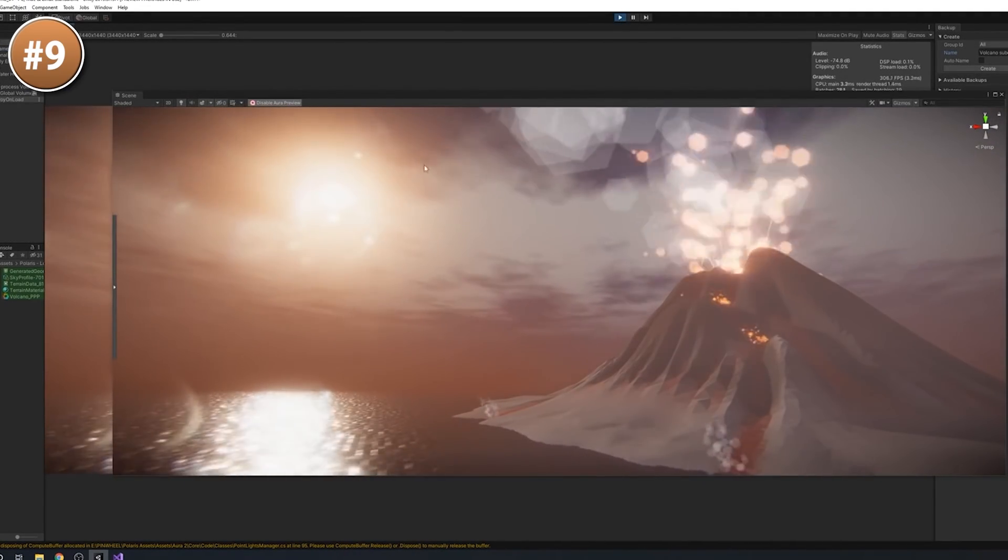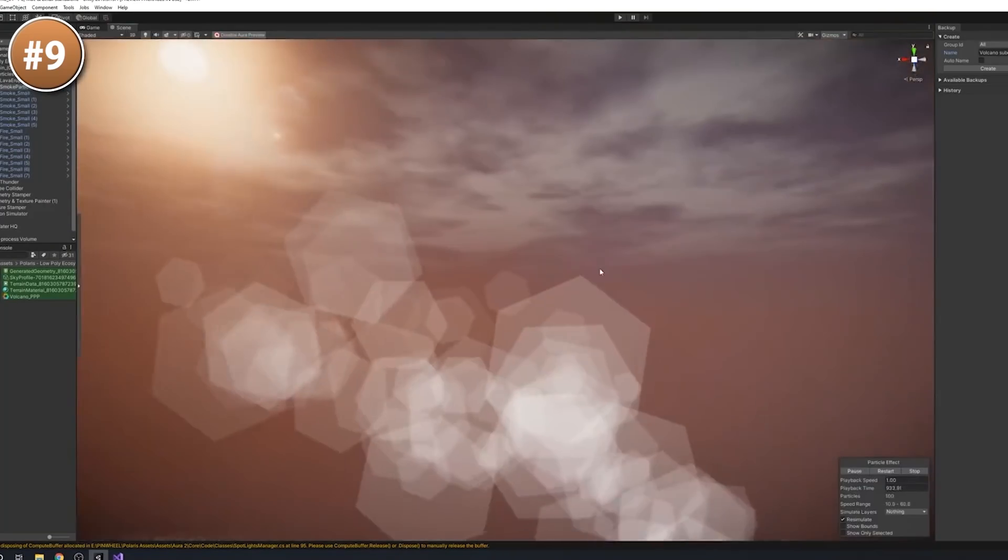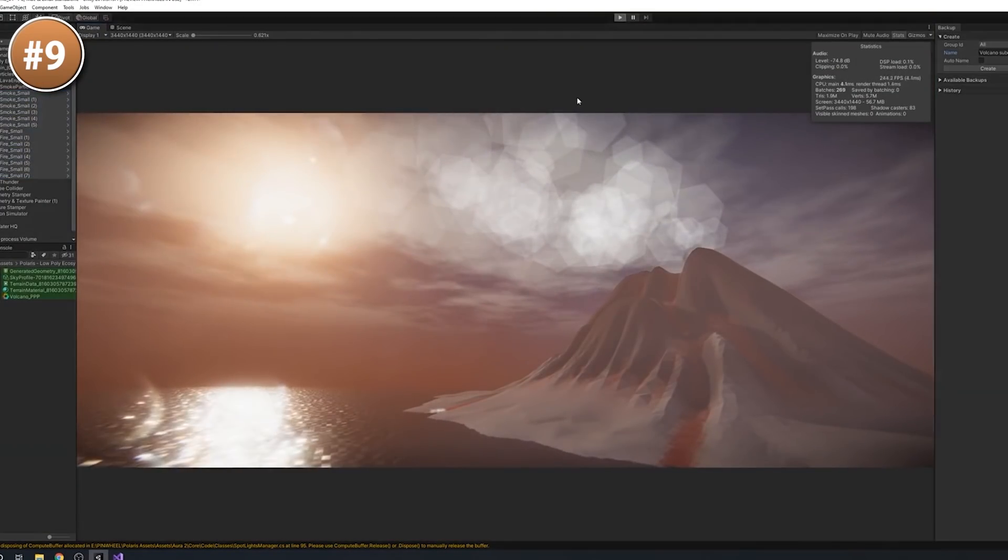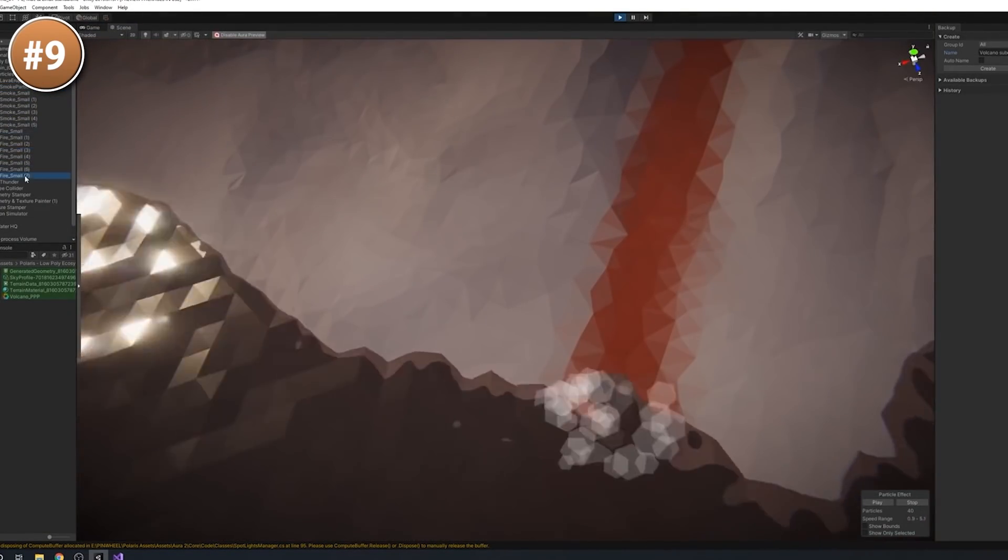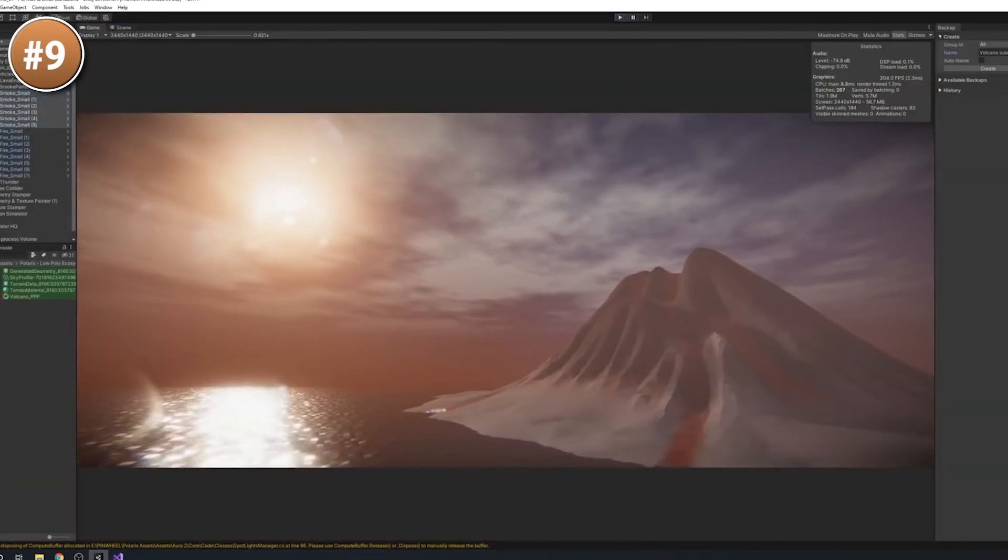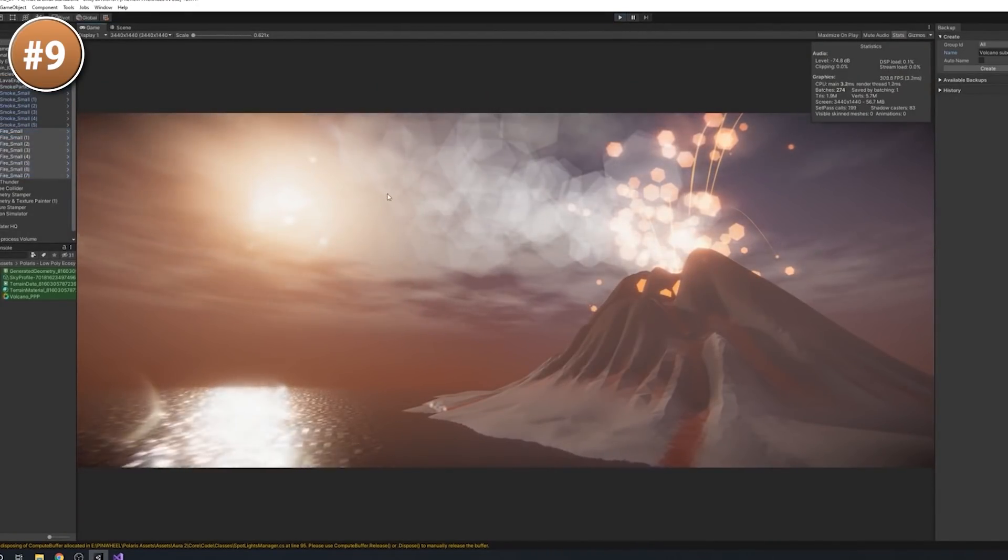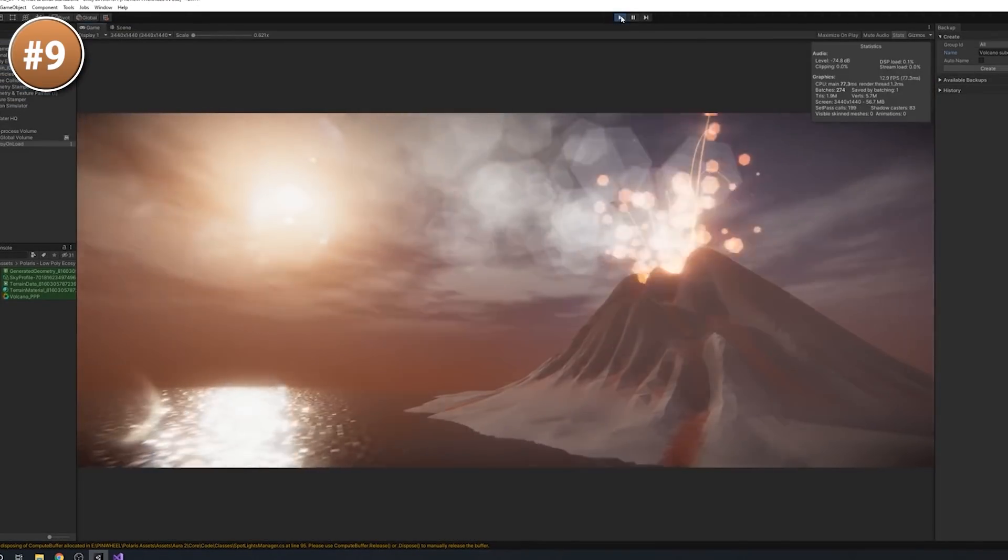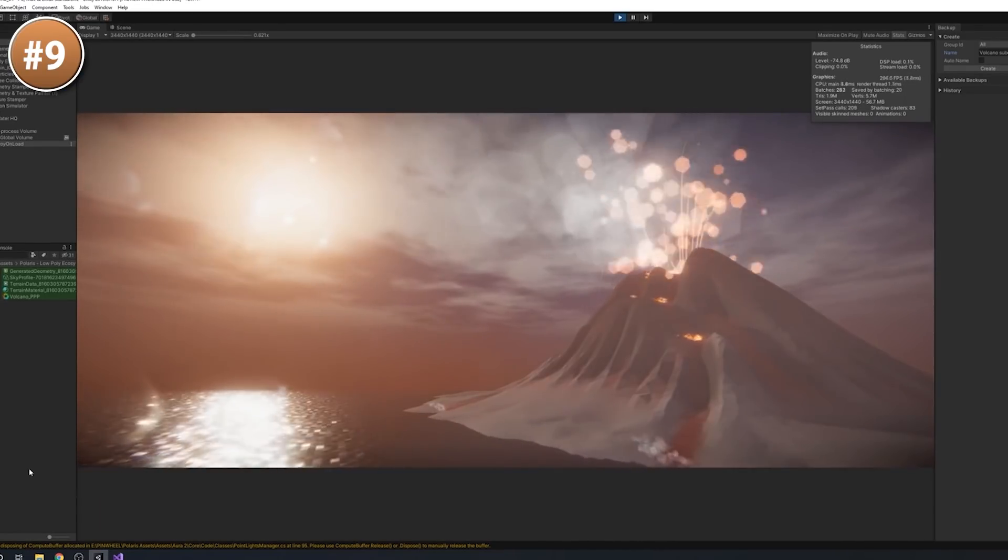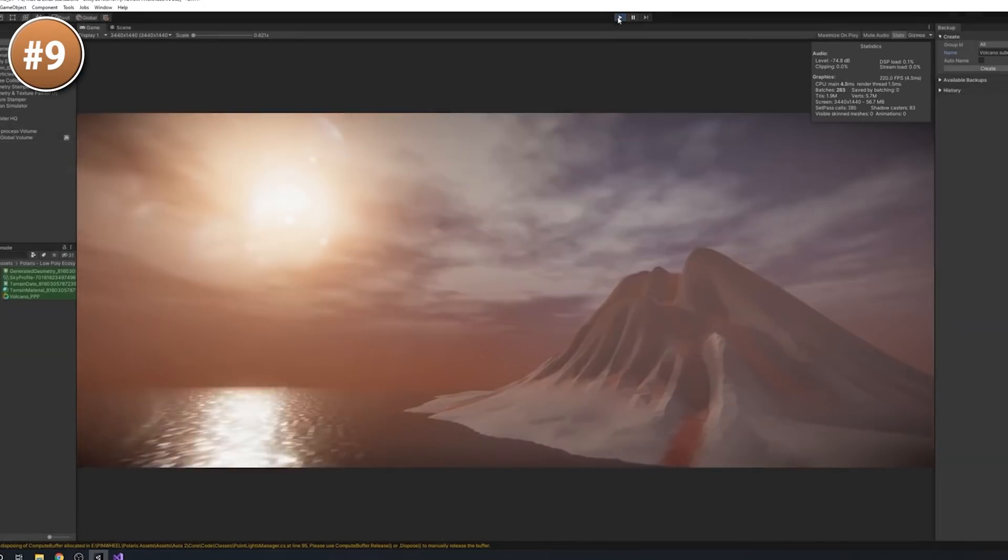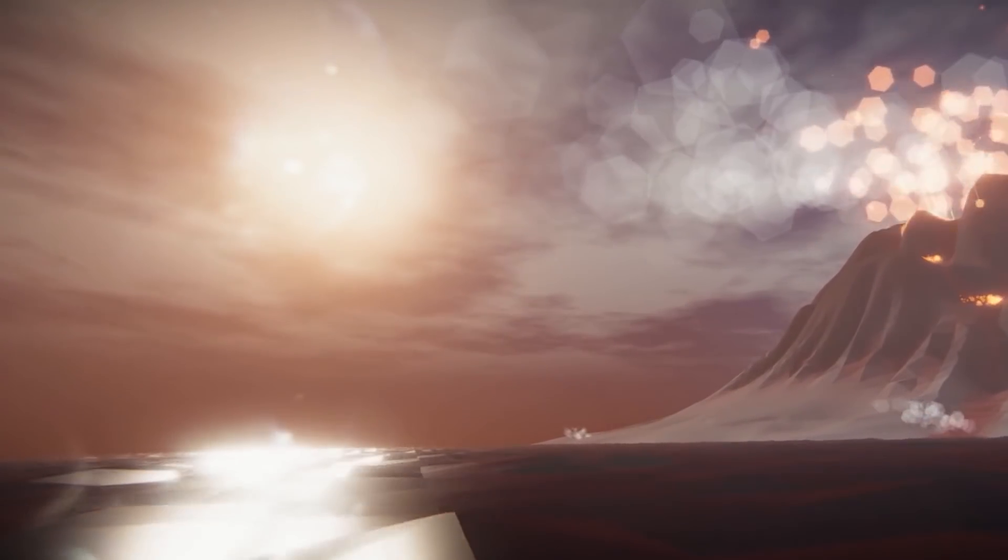It's compatible with a bunch of other tools you might already have like the World Streamer or the Vegetation Studio Pro. Comes with a bunch of simple assets so some trees, grass, structures, vehicles and so on. It really is a massive very capable and very well built tool. So if you want to make some low poly terrains then check this one out.